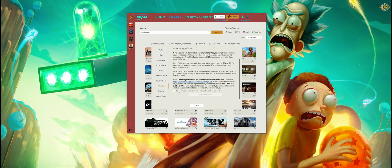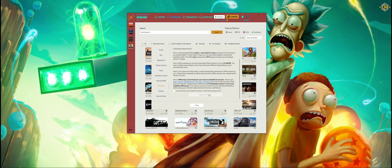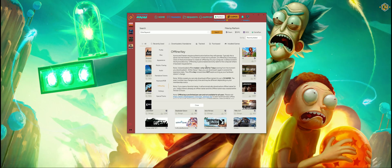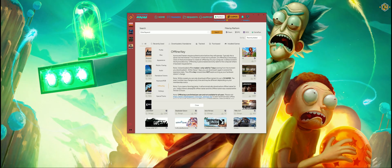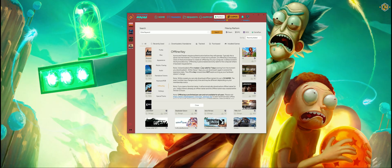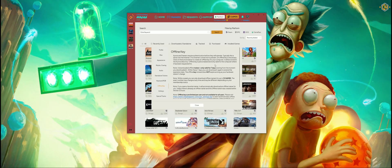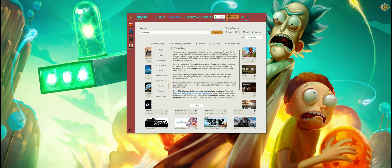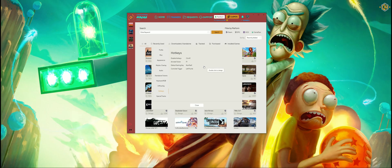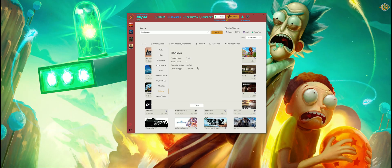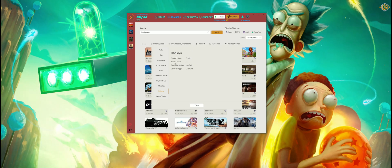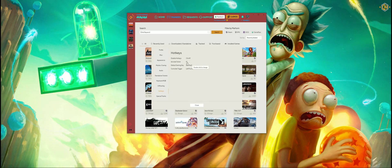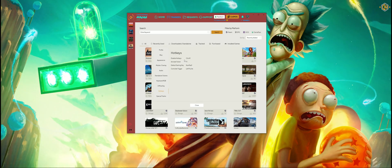You can also download an offline key for users who are privileged to do so, and can use the all-in-one app or the trainers when not connected to the internet. These are the general hotkeys, like the Activate Trainer that we spoke of before — you can change them here.